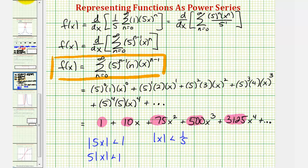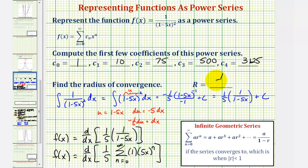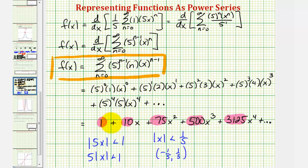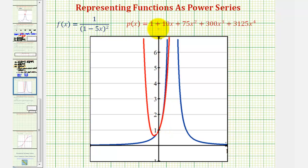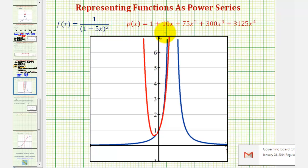This also tells us the interval of convergence is the open interval from -1/5 to +1/5. But we're only asked for the radius of convergence, which is 1/5. Looking at the graph of the original function in blue and the polynomial formed by the first five terms of our power series in red — a Maclaurin polynomial since the series is centered at zero — notice around x = 0 the red polynomial is a good approximation of the original function. I hope you found this helpful.